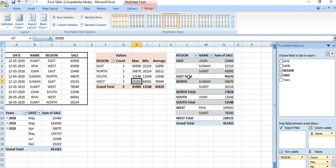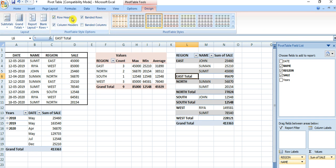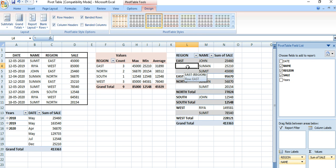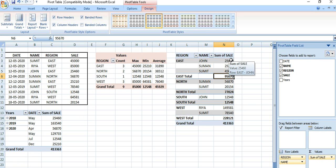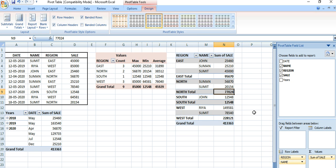Here is another example: region and name are both at the row level, and the value is the sum of sale. So for the east region, you can see salespersons like John and Suman with their individual sale values, and the total for the east region is shown. Similarly, the north region total is shown — so you can identify zone-wise total sales and which persons are deployed in each region.